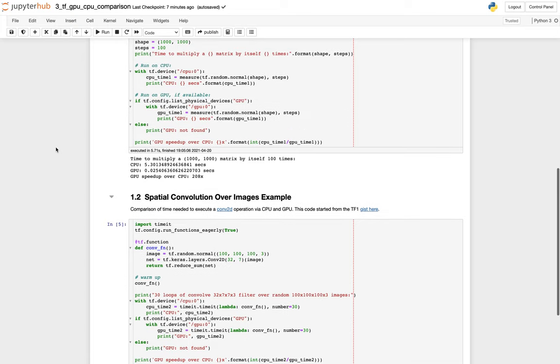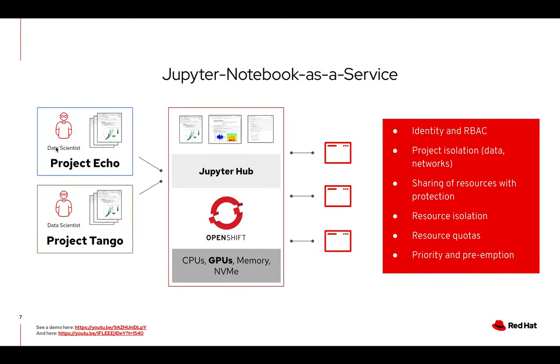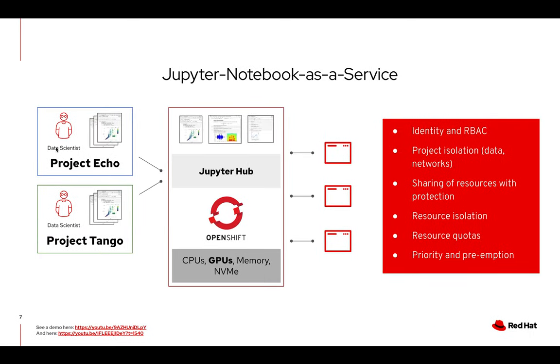So yeah, that's a quick demo of using JupyterHub on OpenShift with a GPU. I hope you found it valuable. If you want to find out more, go to openshift.com and look for the AIML topic, or you can reach out to me on my Twitter. Thanks.